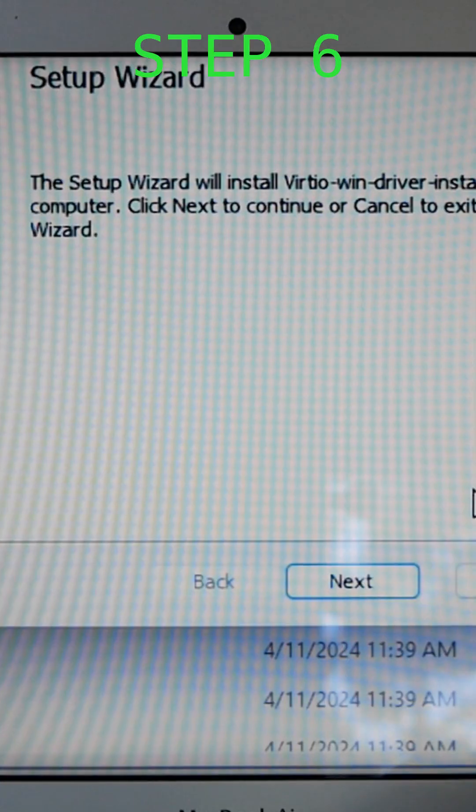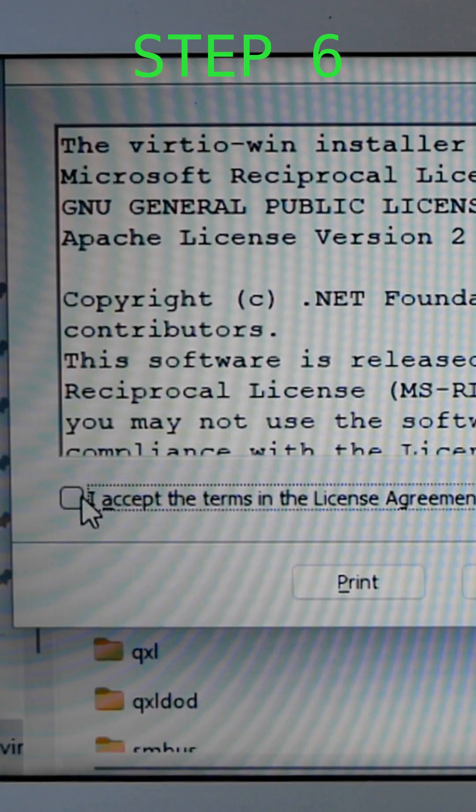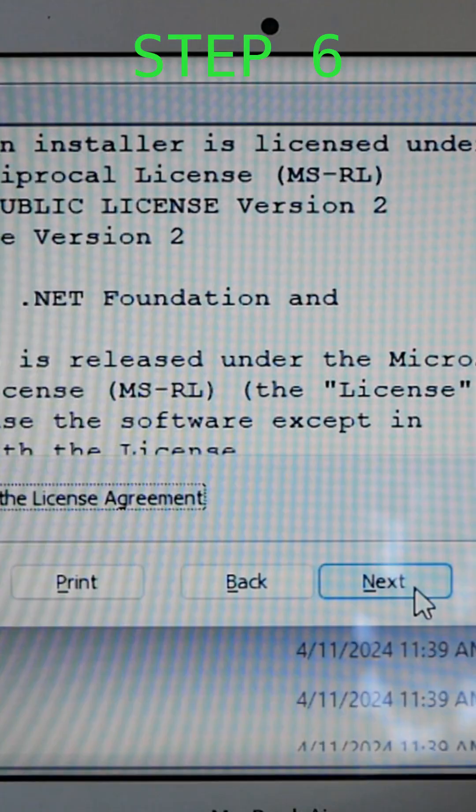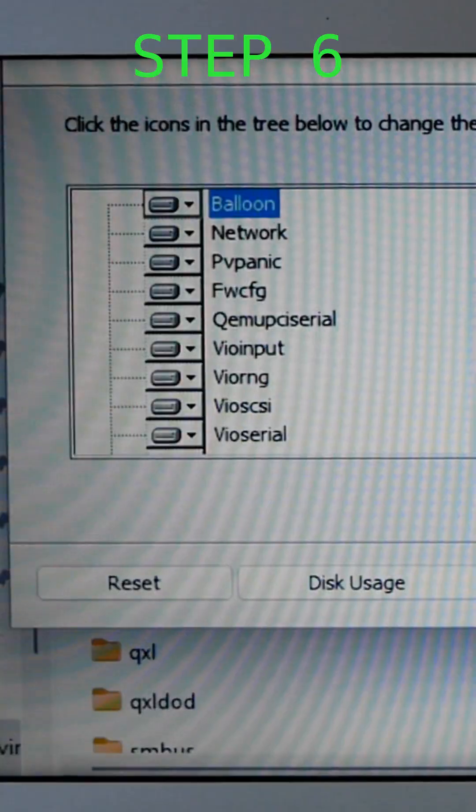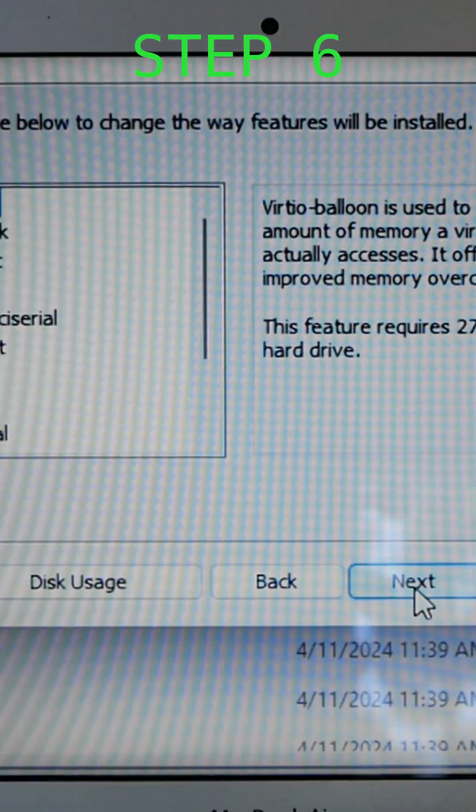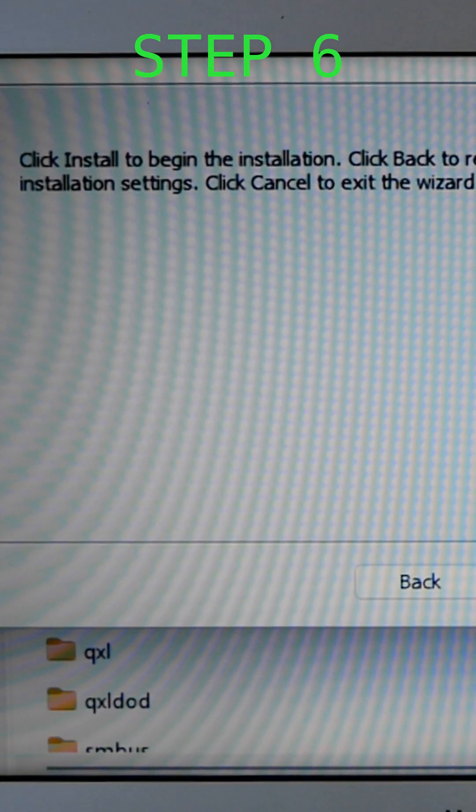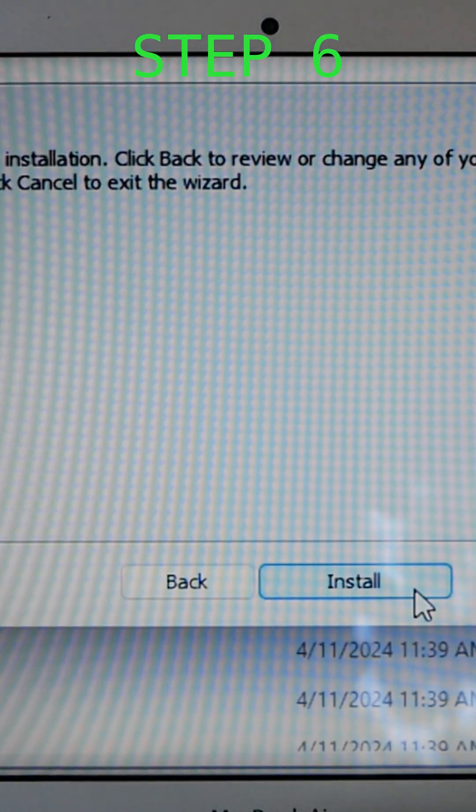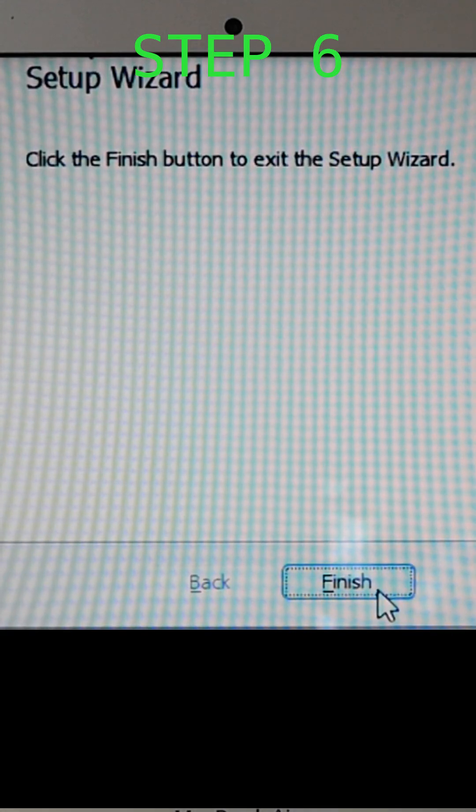Then hit the apply and play button. Inside Windows 11, open File Explorer, go to the CD drive and run virtio-win-guest-tools.